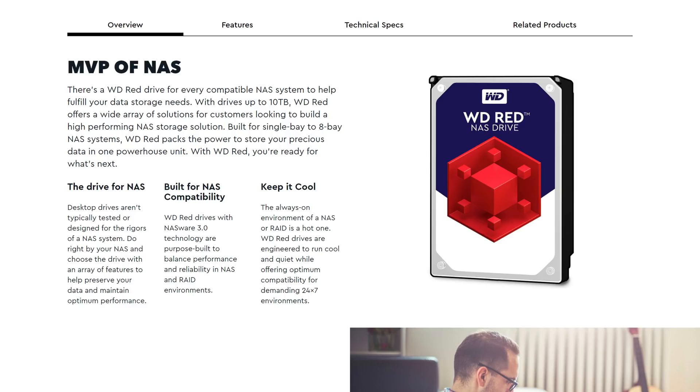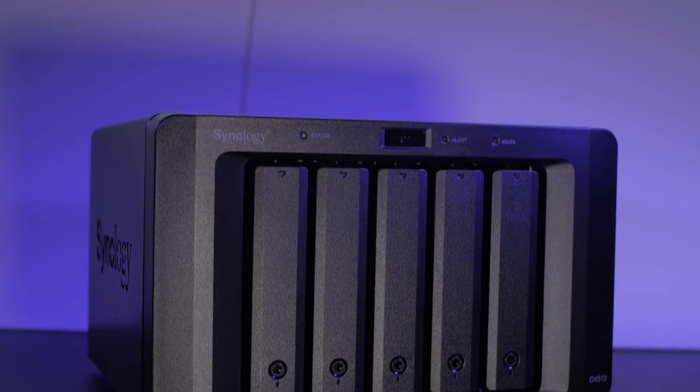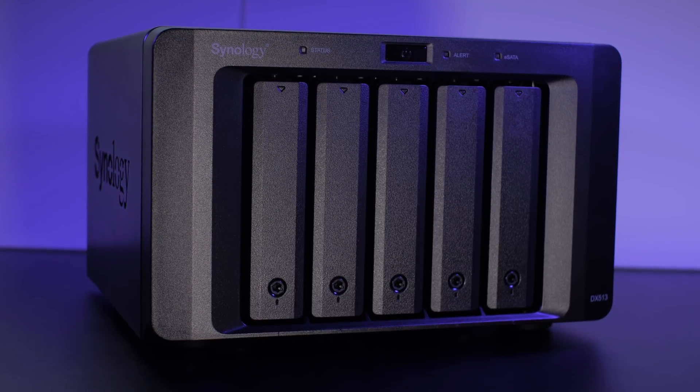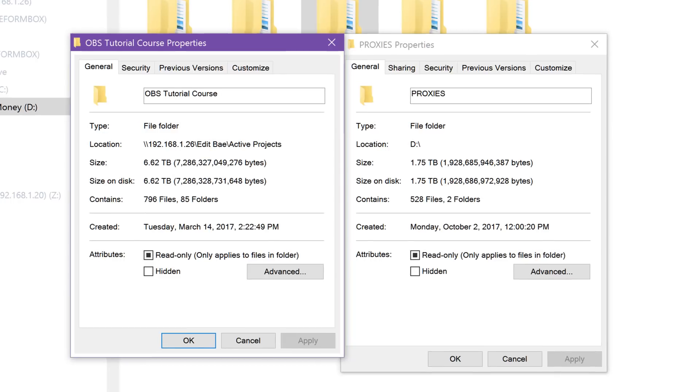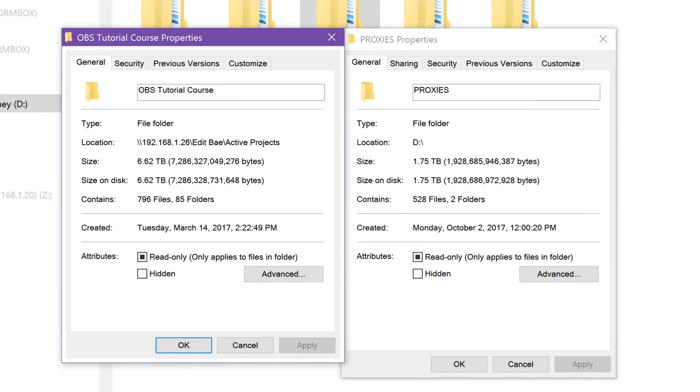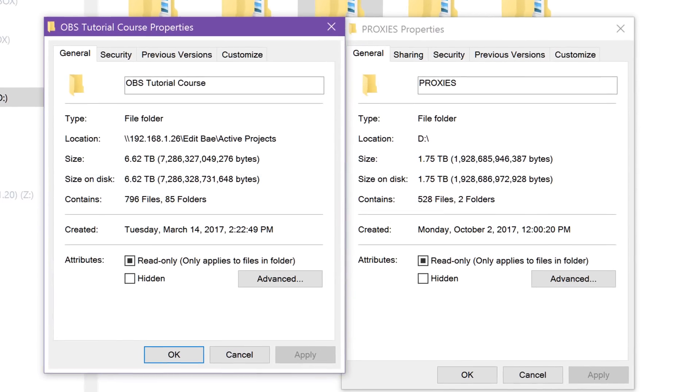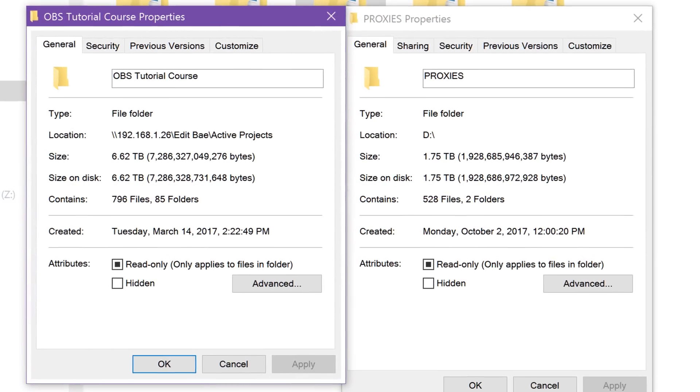My problem was that I had roughly 40TB of raw data up on Amazon Cloud Drive that I needed to download as soon as possible, but I didn't have 40TB of usable space. As I worked on my massive 8TB OBS Master Course, my main 12-15TB edit bay quickly filled, leaving me with no room to keep trickling my Amazon backups down to my network.